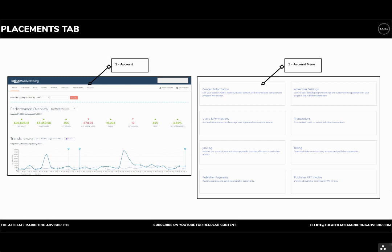So what you want to do is on the main Rakuten dashboard, navigate to the accounts tab which will bring up the options shown.